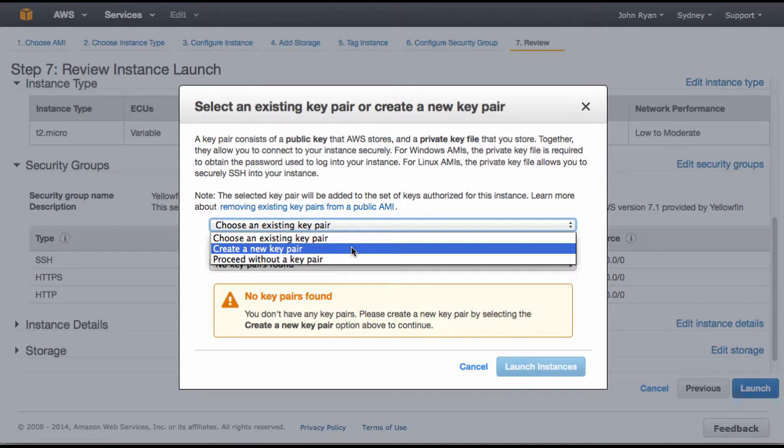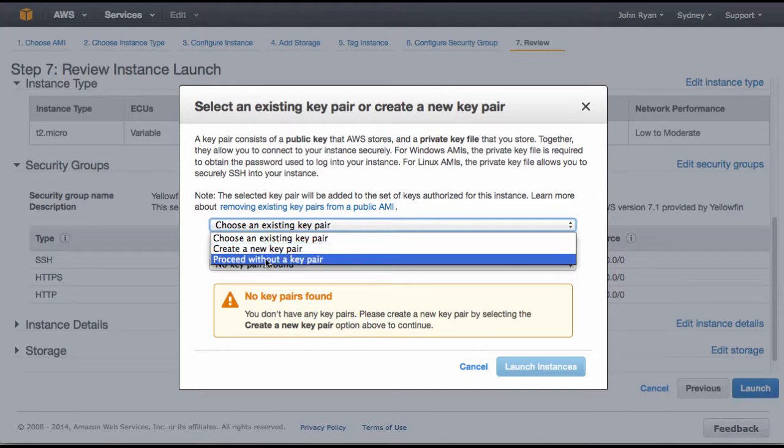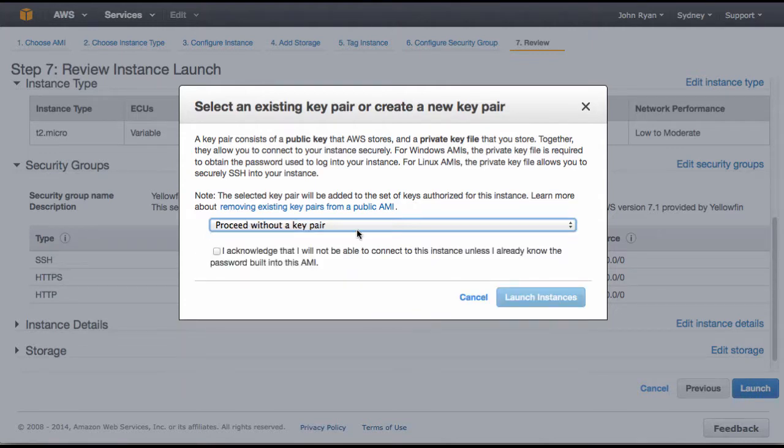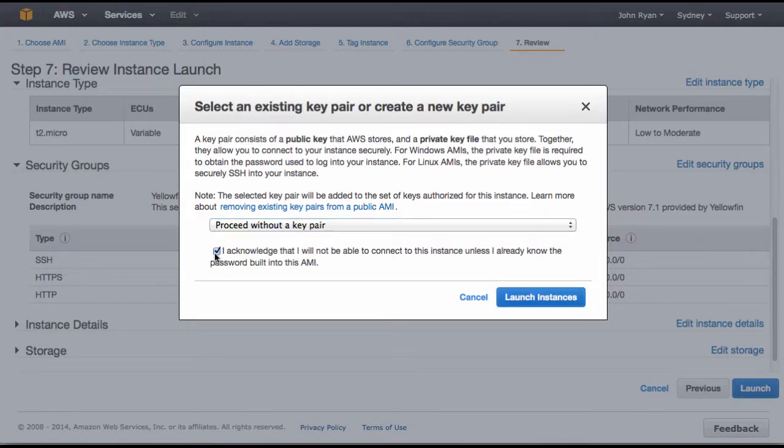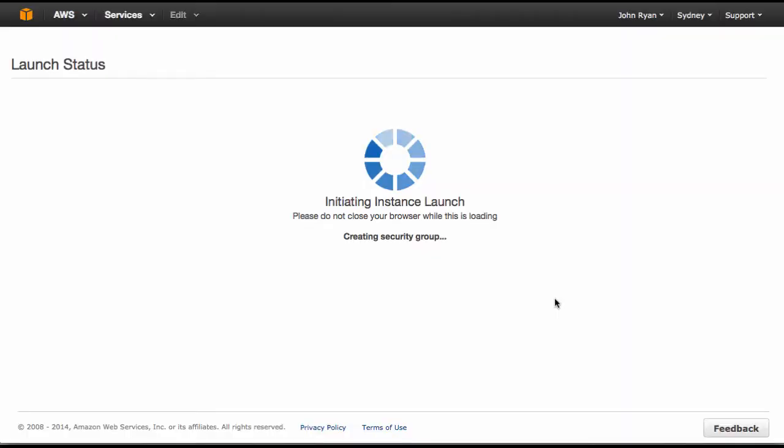However, if you're just doing a simple trial you're not going to need that, so for our example I'm just going to proceed without a key pair. You can also later come back and set one up. You'll just need to tick the acknowledge and then press launch instance.